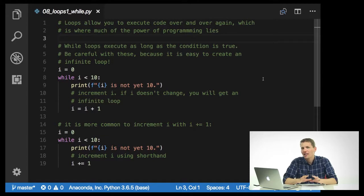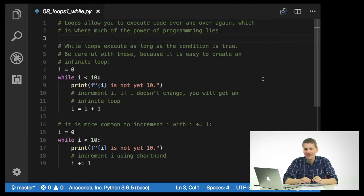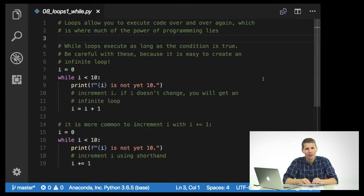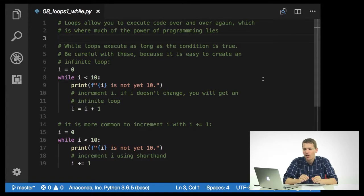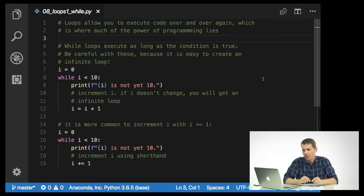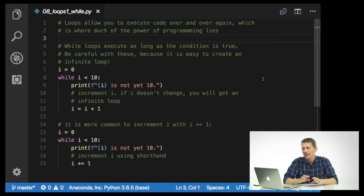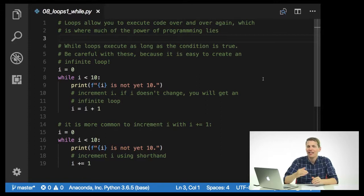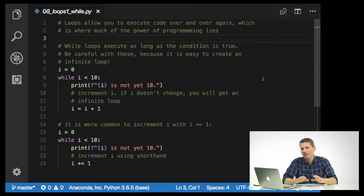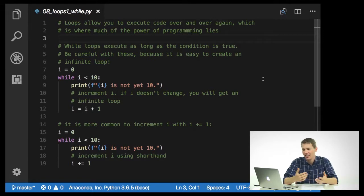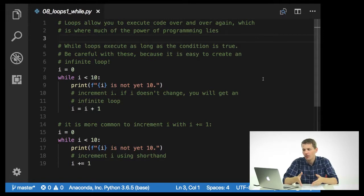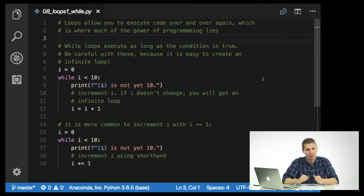You have to be a little bit careful with these because it's easy to create an infinite loop. Say i equals zero, and while i is less than 10, print i is not yet 10. So then we have to increment i. If i doesn't change, you're going to get an infinite loop. So i equals i plus one.